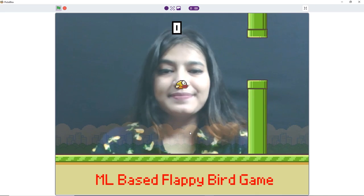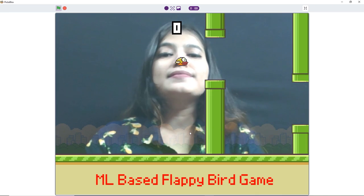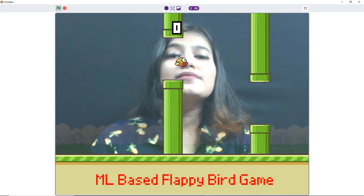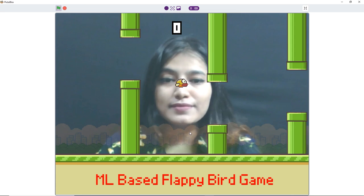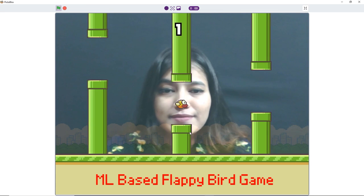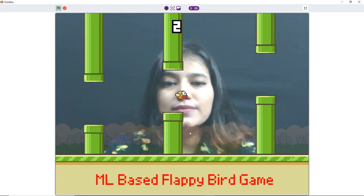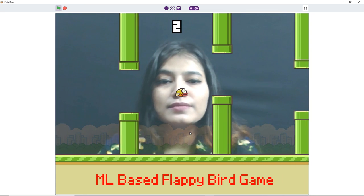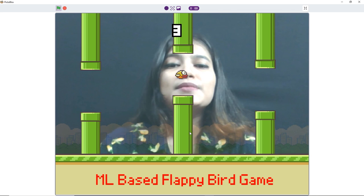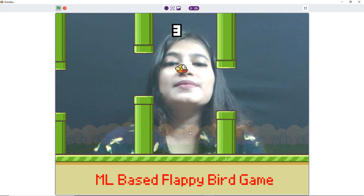I'm sure many of you might be familiar with Flappy Bird. If not the game, then at least the viral Instagram filter where you control the bird using your nose. That is exactly what we are going to do in today's video. We are going to make our own version of the Flappy Bird game using Pictoblox Human Body Detection Extension in which we will control the bird using our nose.